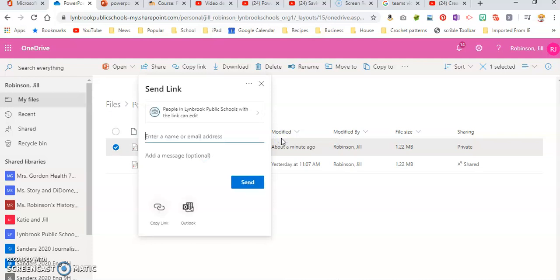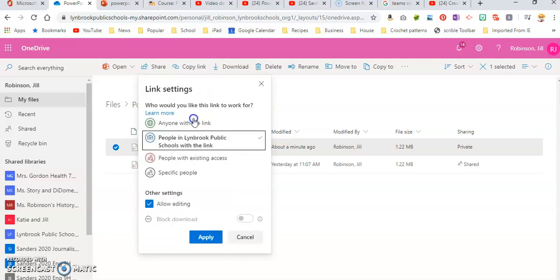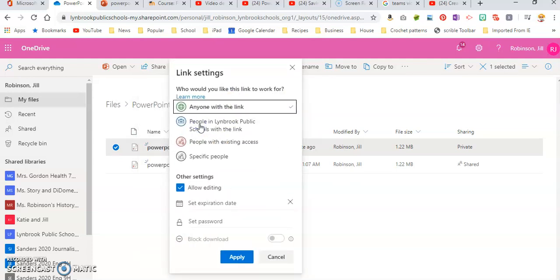Now, if you're going to be sharing this with people outside of our domain, you're going to want to make sure that they can access it. So we need to change this from people in Lindbergh Public Schools to anyone with the link, and this will allow anybody to click on that link and view your PowerPoint show.